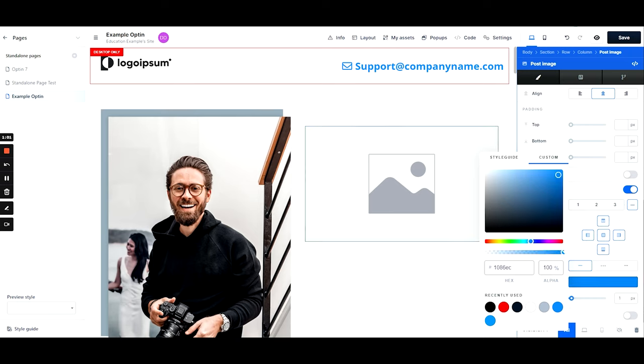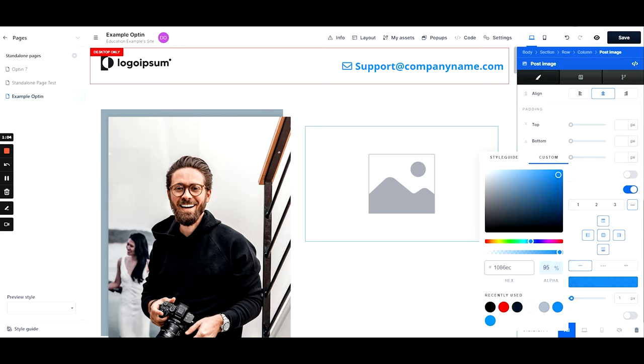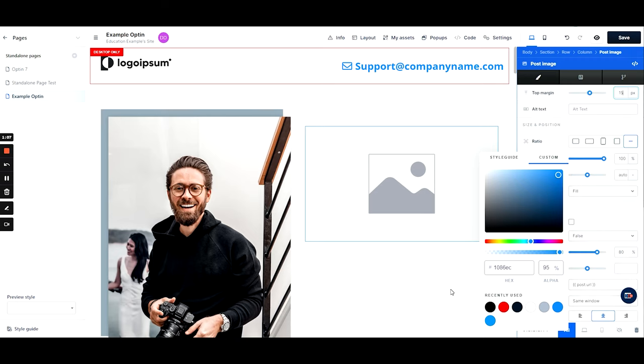You can also choose the transparency. When you're satisfied with your changes, click outside of the pop-up window in order to close it.